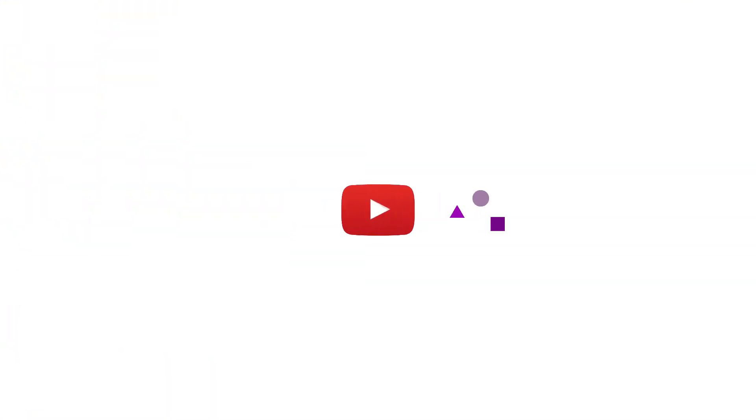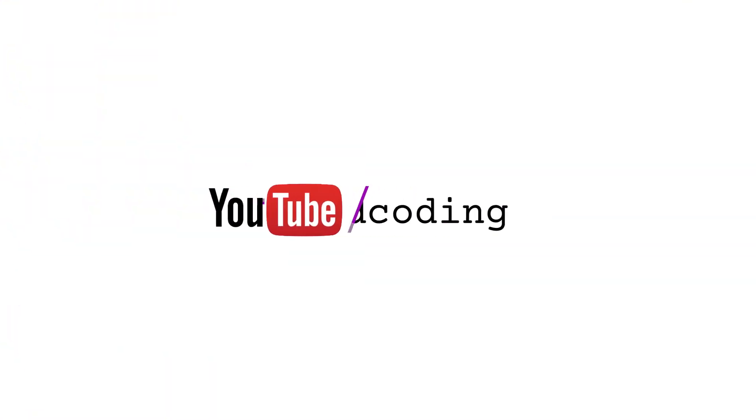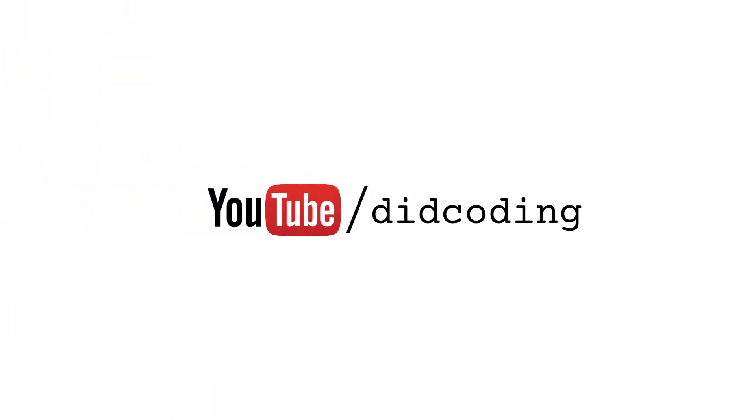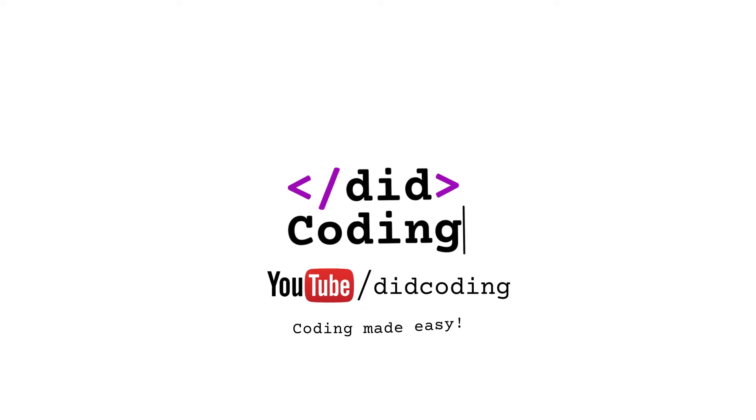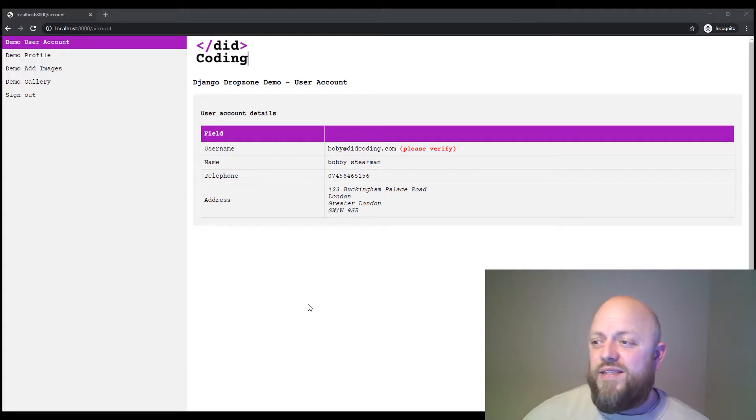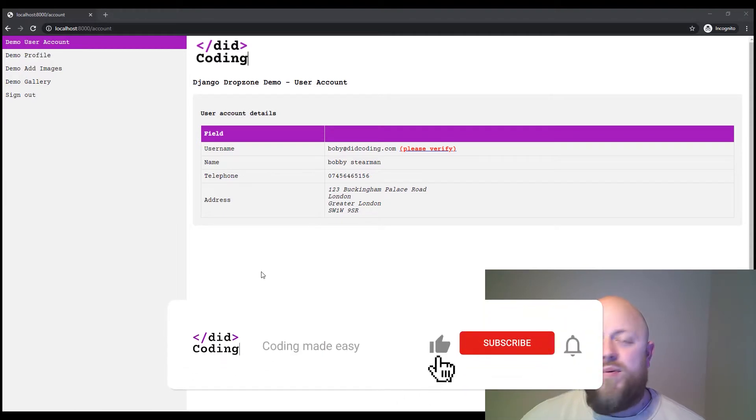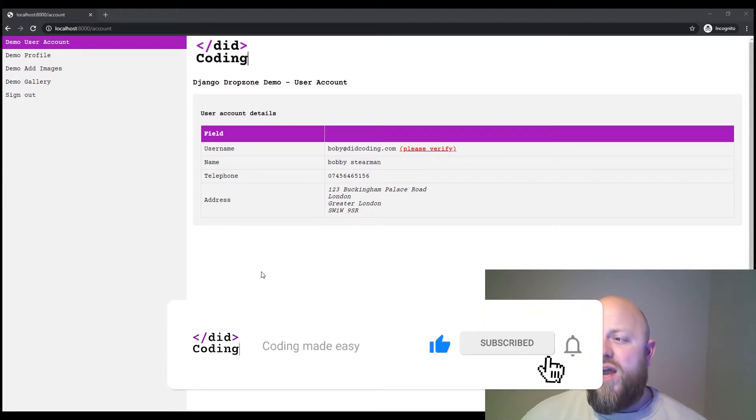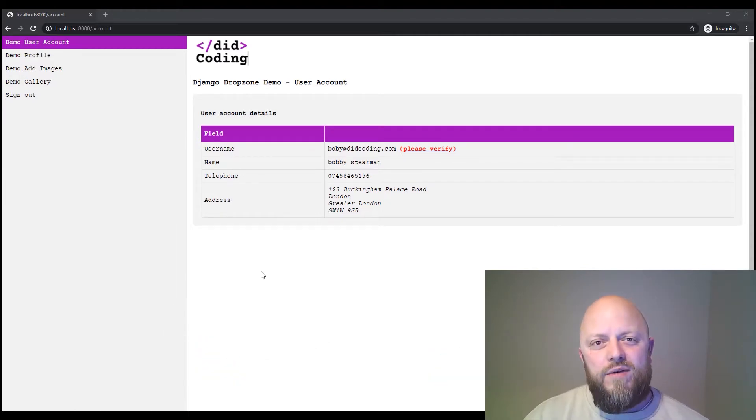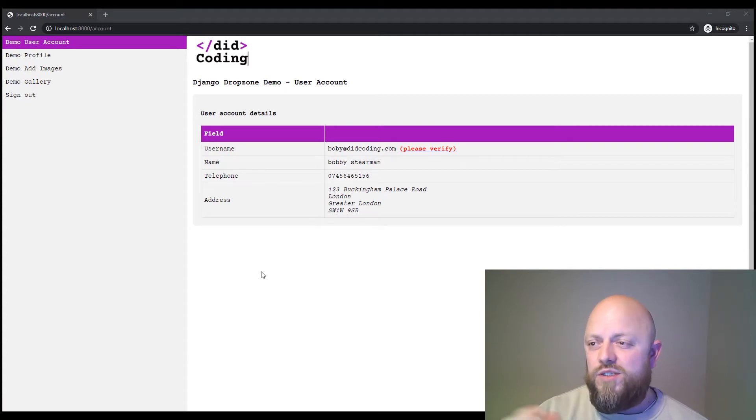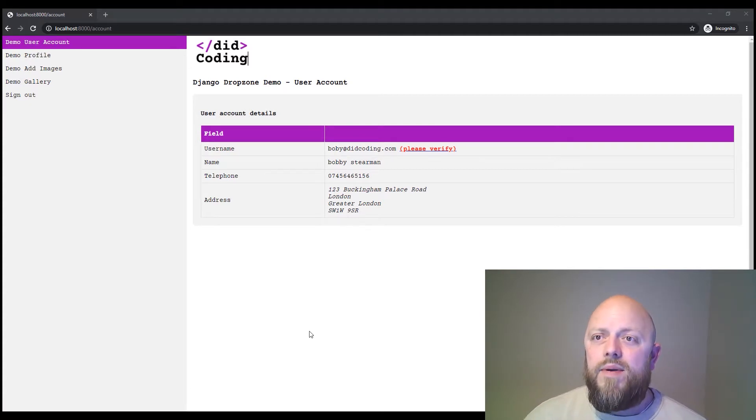Hi, this is Bobby from DigCoding and today I'm going to show you how to use Dropzone.js in a Django project. So this is the project. This is on GitHub. I'll put the link in the description. I have already created an account and I've also created a super user, so I can just walk you through this app.